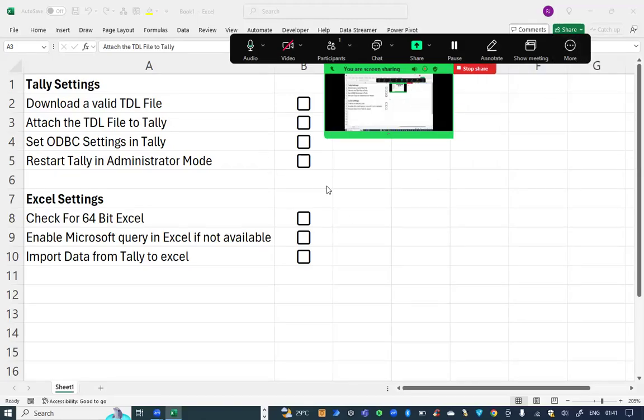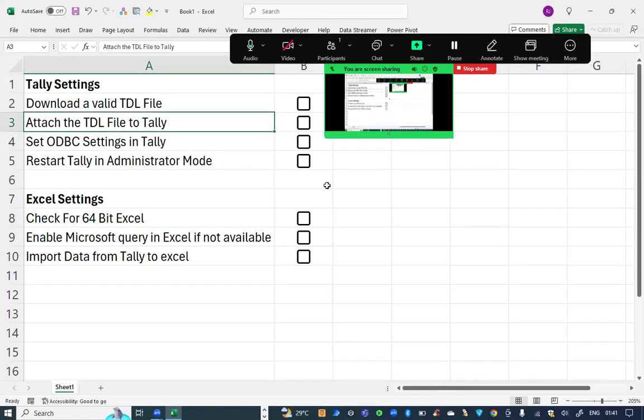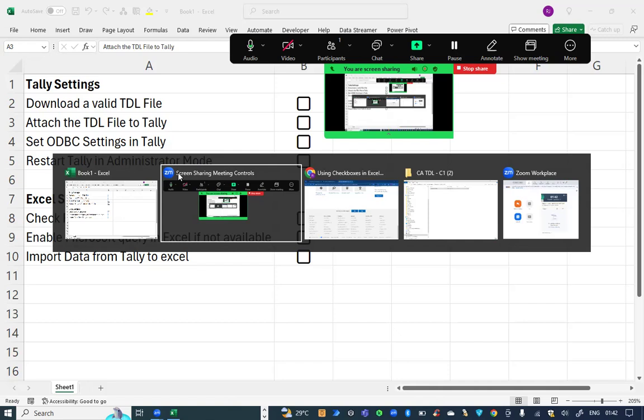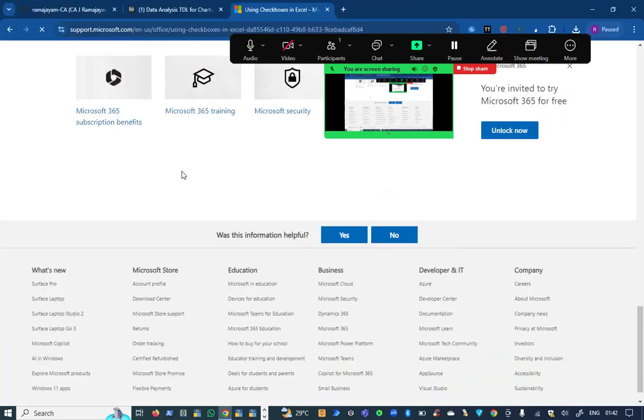Hi friends, in this video we're going to see how to download a TDL file and attach with Tally, then connect the data of Tally to Excel. The first step is to download a valid TDL file.